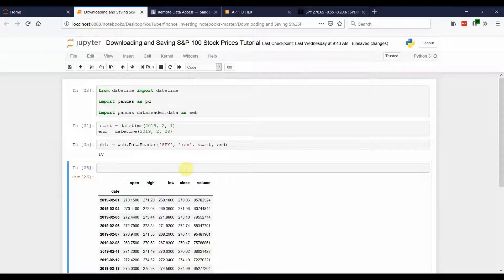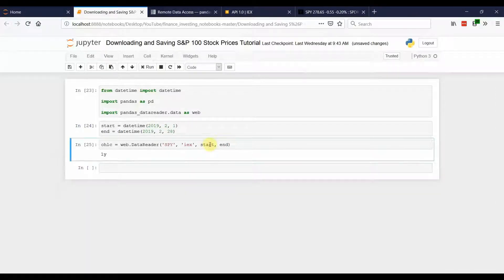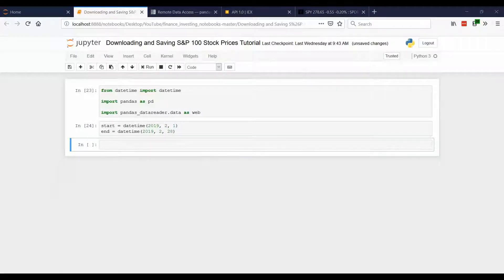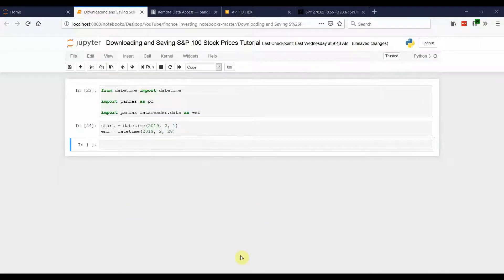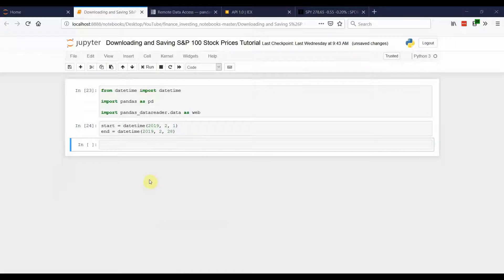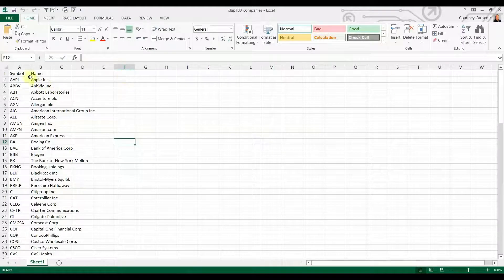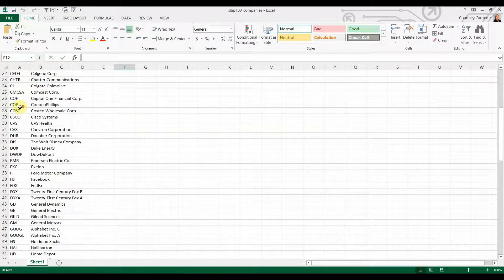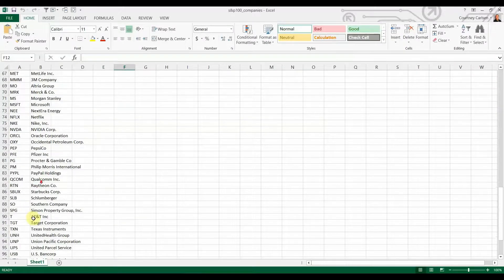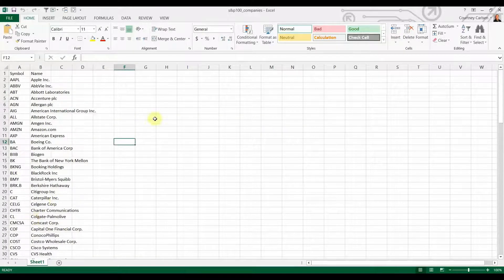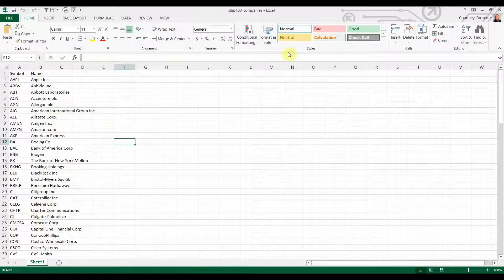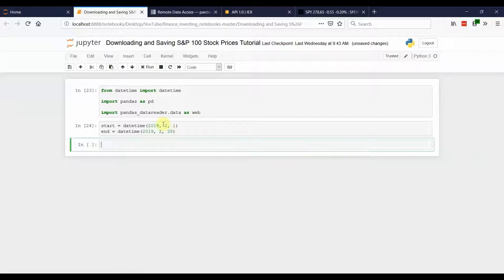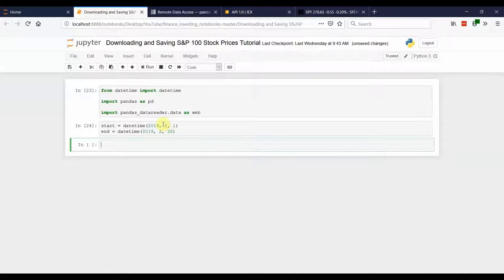But you don't want just one stock. You want to download the S&P 500. So if you want to download the data for S&P 100 companies, you can do S&P 500, you can do the Russell 2000. It's up to you. But if you want to download the S&P 100, I have this Excel file that has all of the stock tickers and company names in it. And you can find this file along with the Jupyter notebook on my GitHub, which I'll post the link down below in the description.